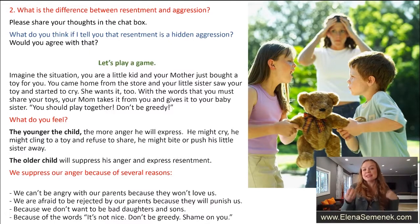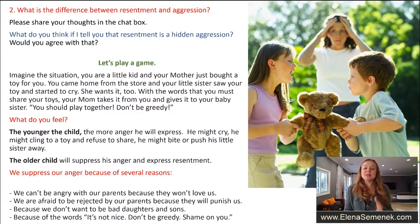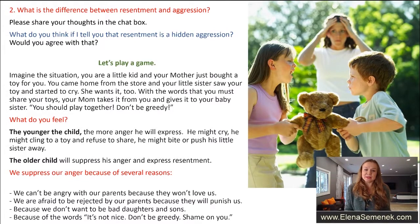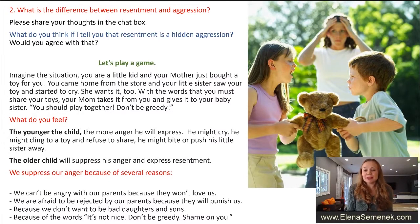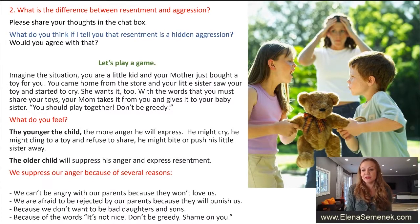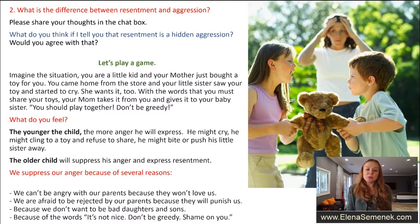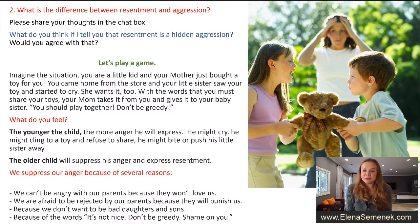Resentment is a hidden aggression, and we do this for several reasons. Reason number one: we cannot be angry with our parents because they won't love us. Reason number two: we are afraid of being rejected — we need our parents' love and support. Reason number three: we don't want to be bad sons or daughters; we want our parents to be proud of us. And number four: because of words like 'it's not nice,' 'don't be greedy,' 'shame on you.'